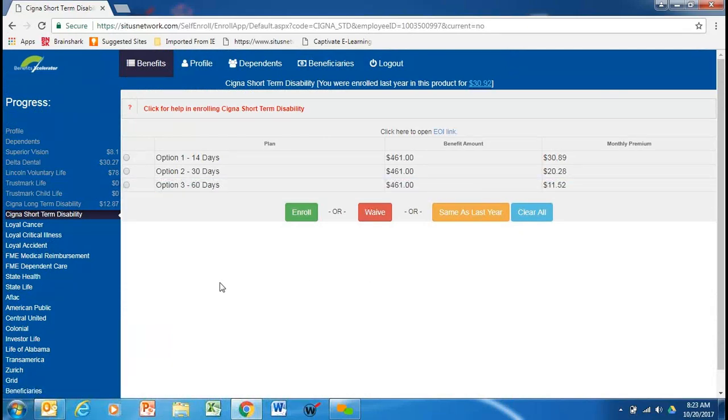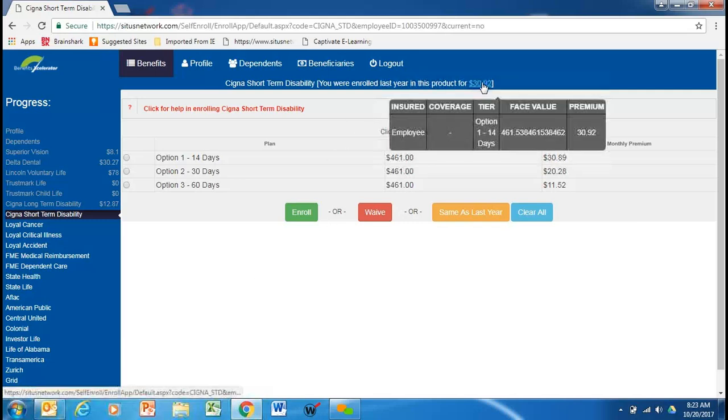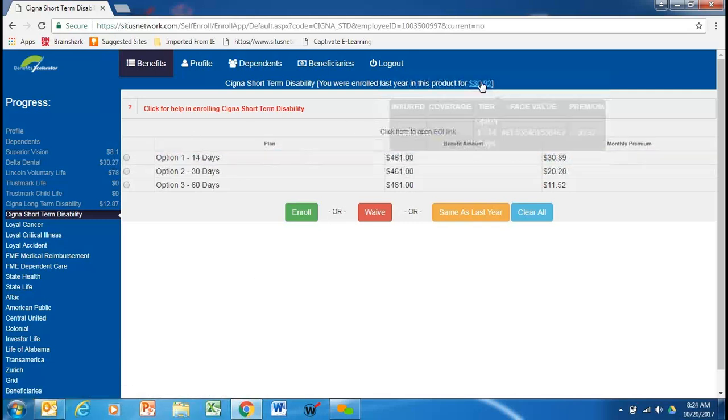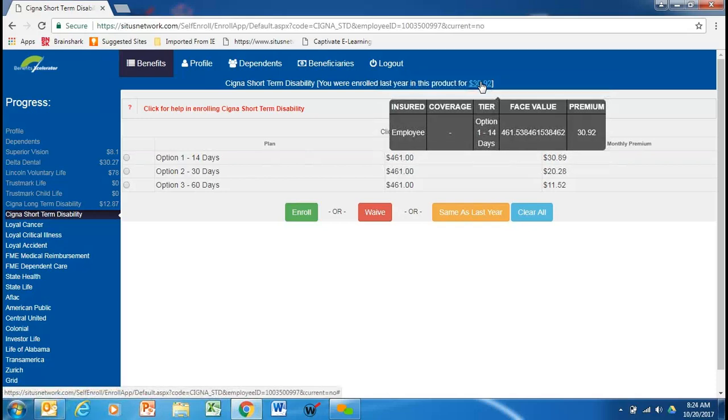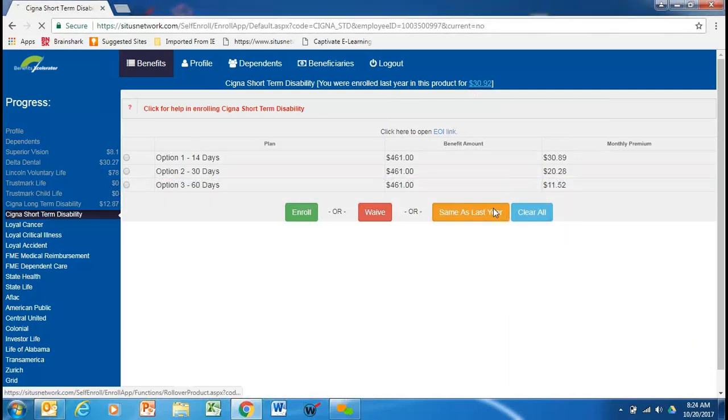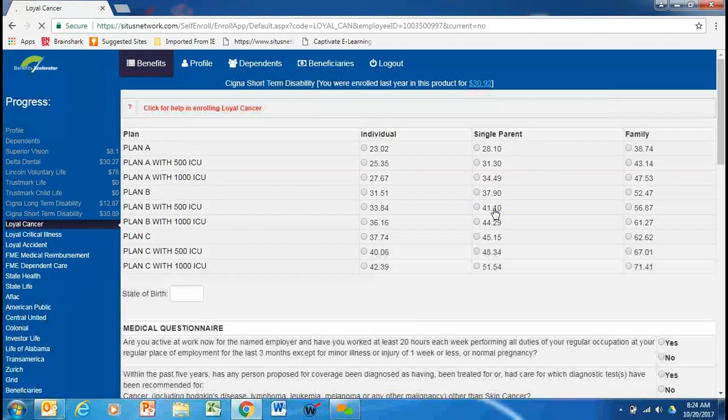The short-term disability, we can see here that this employee had short-term disability. It shows what option. And all of these screens work the same, so I'm going to go a little quicker through here. The short-term disability is not guaranteed issue, nor is the long-term disability. This was offered on a guaranteed issue basis many, many moons ago. And if you decline, then you would need to fill out evidence of insurability to secure this product. So, we're just going to do the same as last year for simplicity purposes.